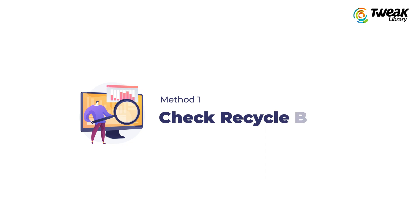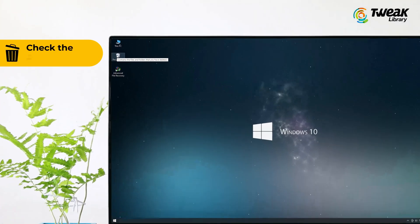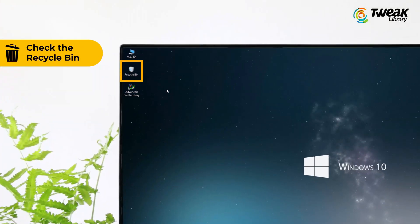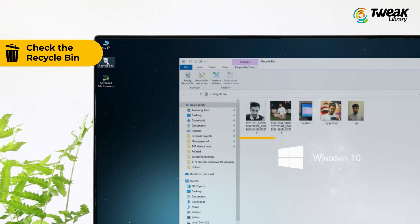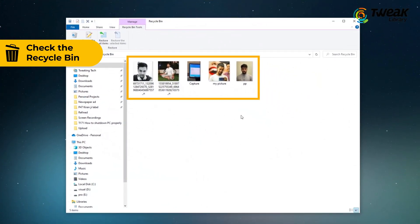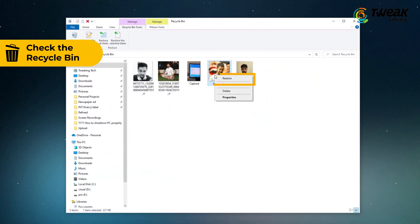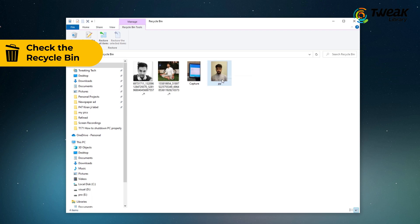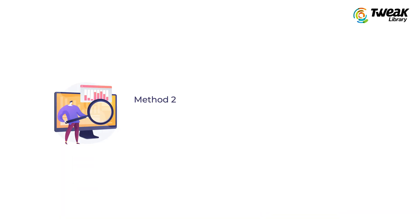Method 1: Recover deleted files from recycle bin. One of the simplest ways to get your files back is to check the recycle bin. Honestly, a lot of people don't check the recycle bin, but most of the time you can find your files there.